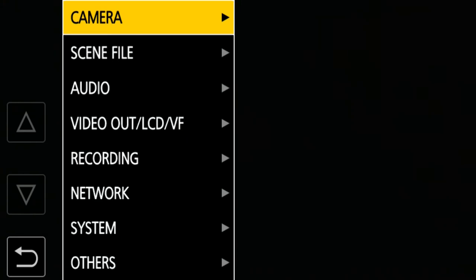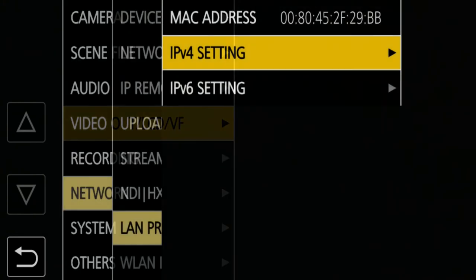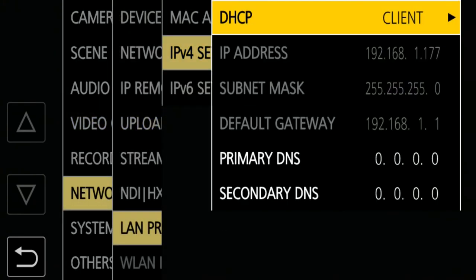Let's check it. As you can see, the IP address 192.168.1.177 was assigned to the camera.